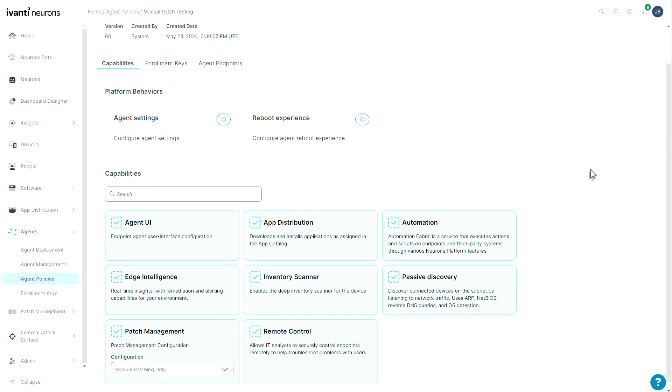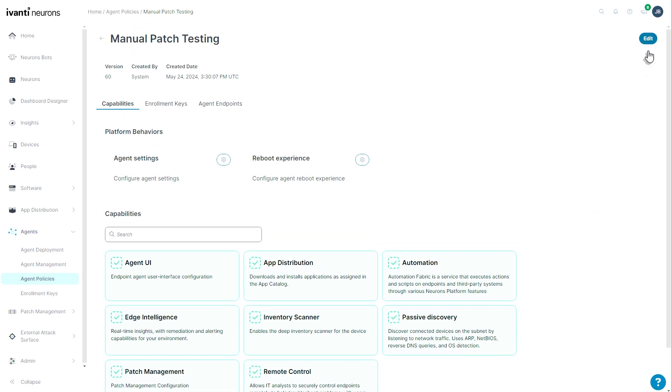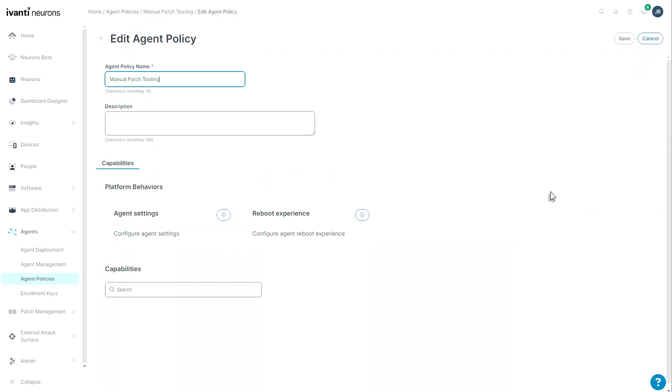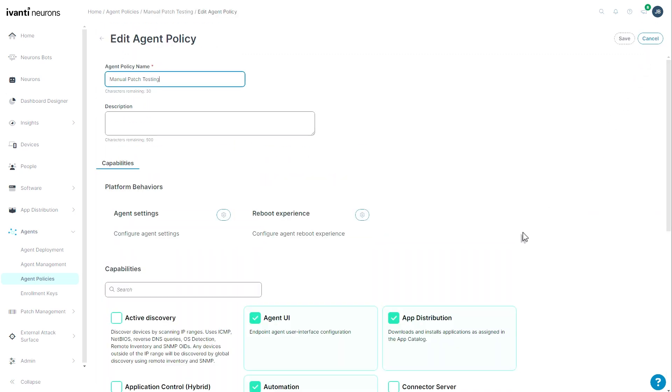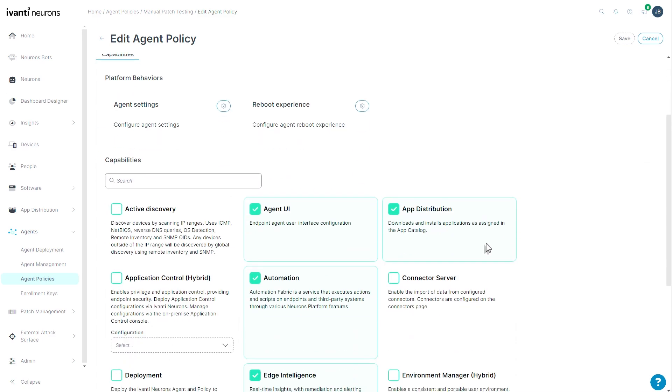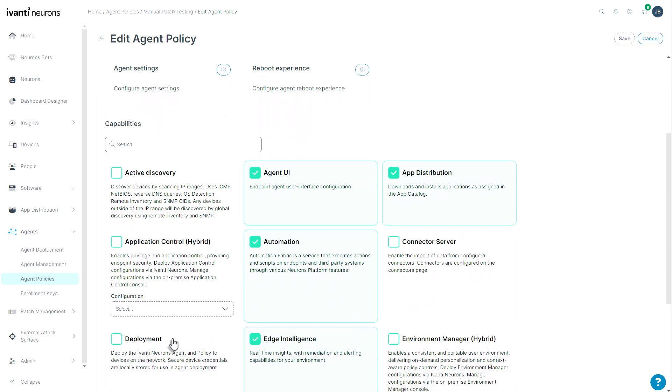I'm going to edit this configuration so that you can see the options that we have available to us. The first thing I want to point out in the new agent capability section is this connector server capability and this deployment capability.